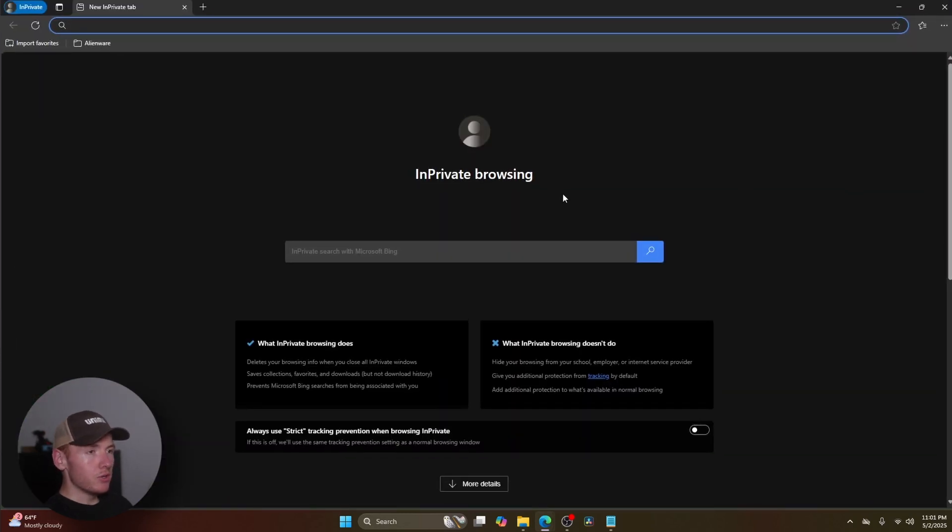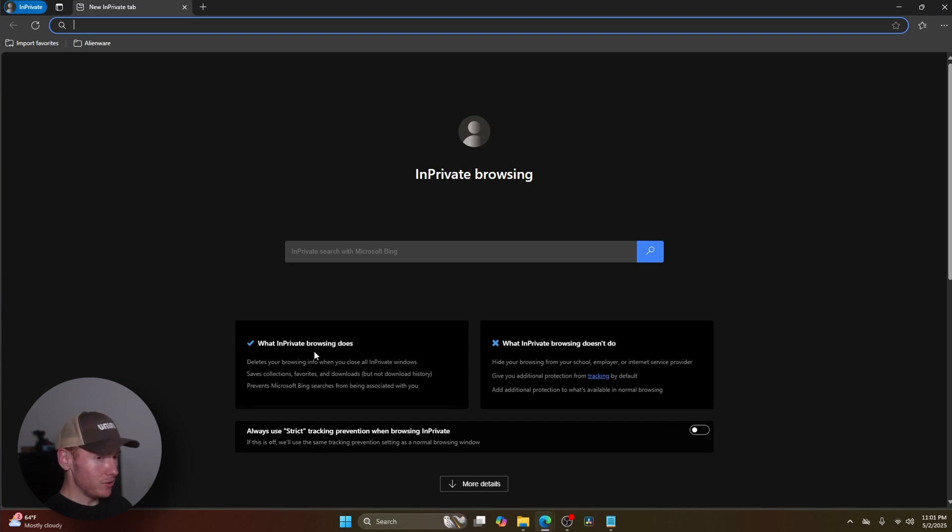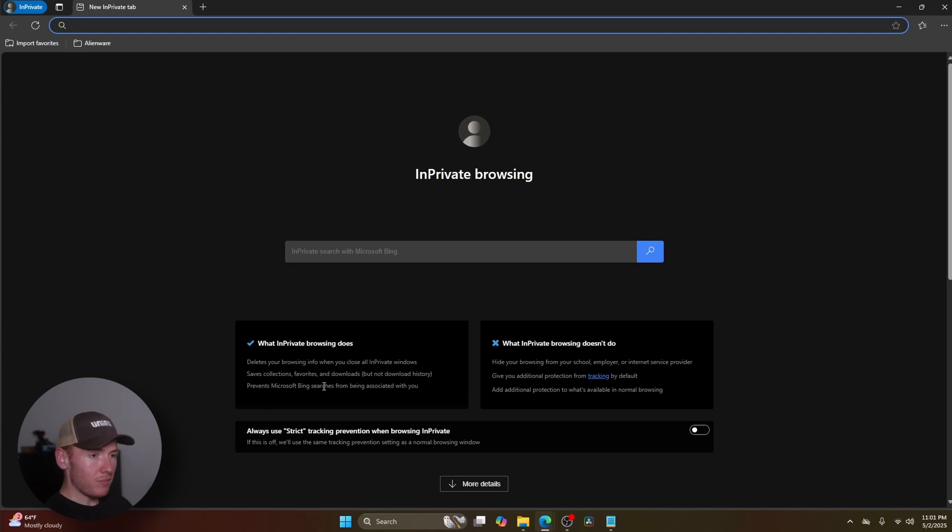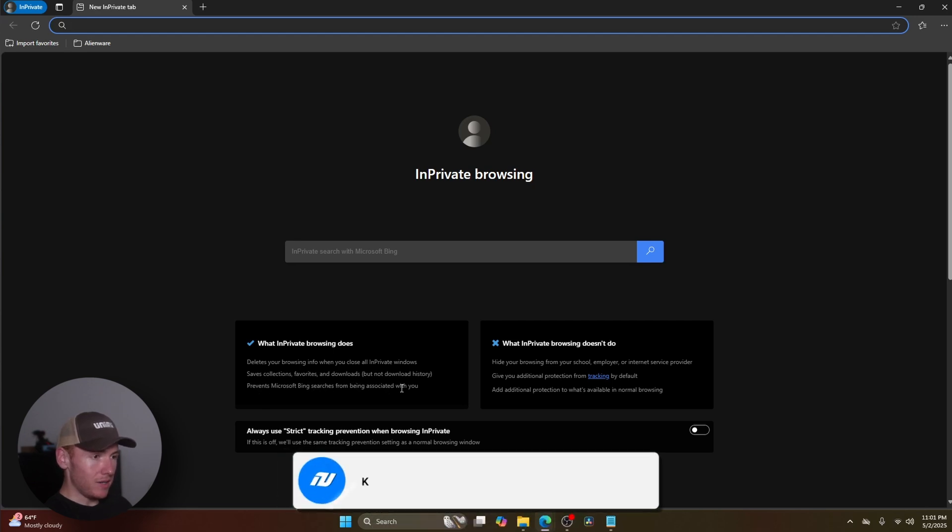Once you're in your new InPrivate window, you're going to see what InPrivate browsing actually does. So it deletes your browsing info when you close all InPrivate windows, saves collections, favorites, and downloads, but not download history. And it prevents Microsoft Bing searches from being associated with it.